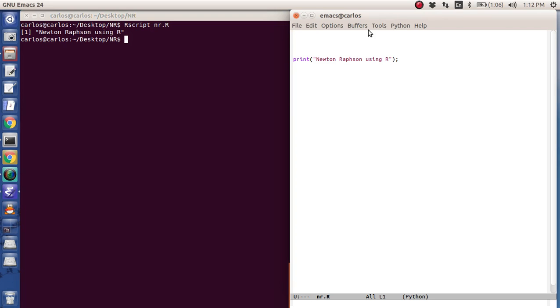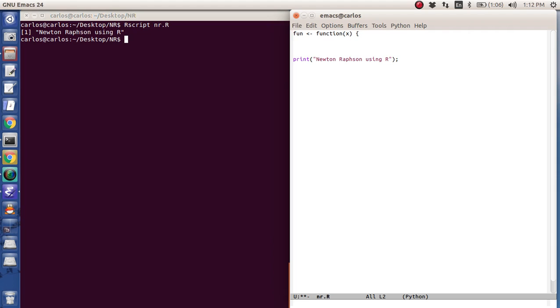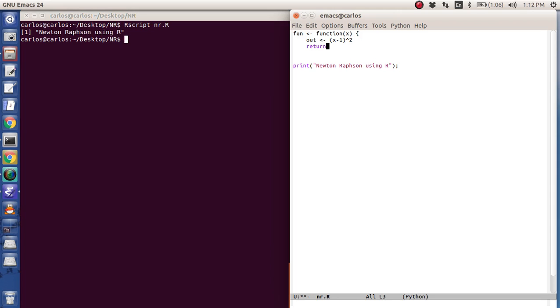So we're going to make our functions. Everything kind of operates as an R object and it's kind of like C in the sense that it uses these arrow keys. And basically what we're going to do is we're going to define what this fun object is. And so we're going to say out, and there's no equal sign. When you do something like this, you're not saying that out is equal to x minus 1. You're saying take x minus 1 squared and put it into out. And then this function is going to return out.